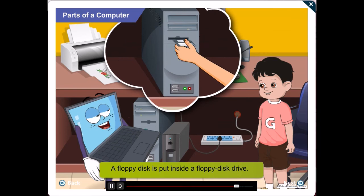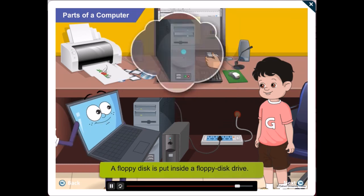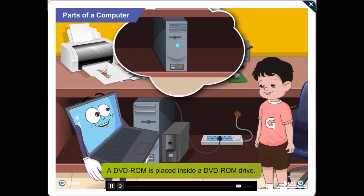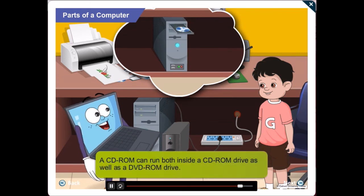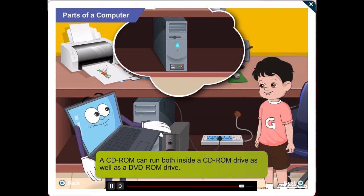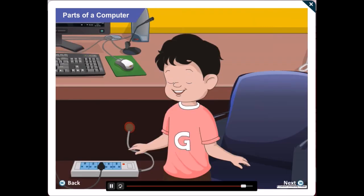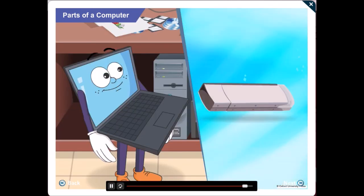You put a floppy disk inside a floppy disk drive while a DVD-ROM is placed inside a DVD-ROM drive. A CD-ROM can run both inside a CD-ROM drive as well as a DVD-ROM drive. Got it, Gawgul? Gawgul!